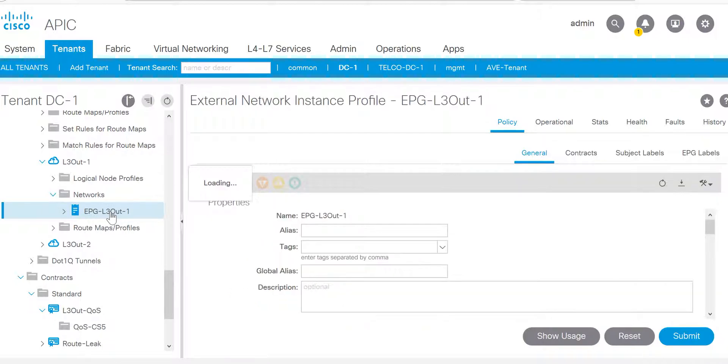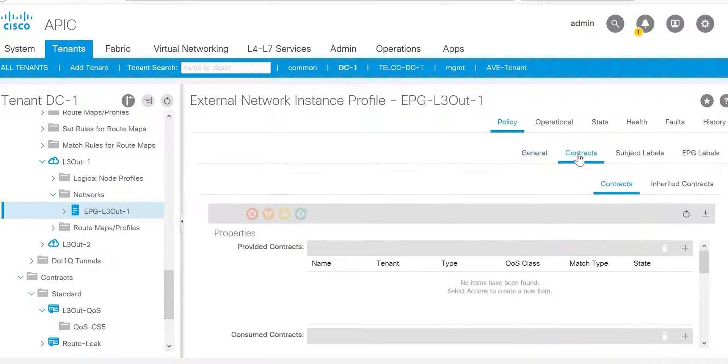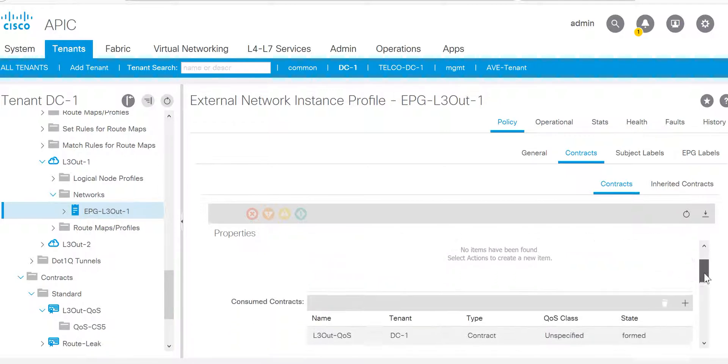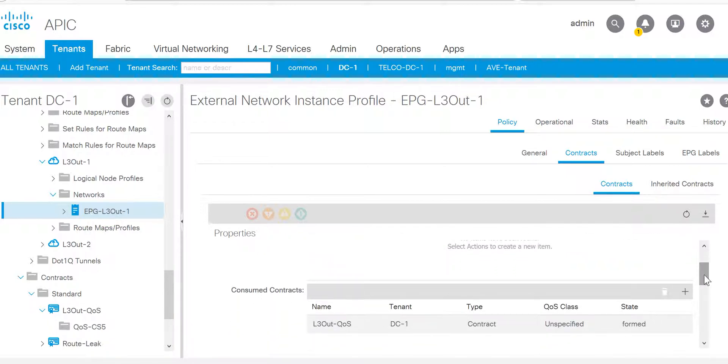Go to the EPG L3out1, and you can apply the contract. The contract needs to be applied in two directions. You need to apply on two L3outs: one is ingress, another is egress. In my scenario, L3out1 is ingress from where the traffic is coming, so I'll apply this L3out QoS as a consumed contract.